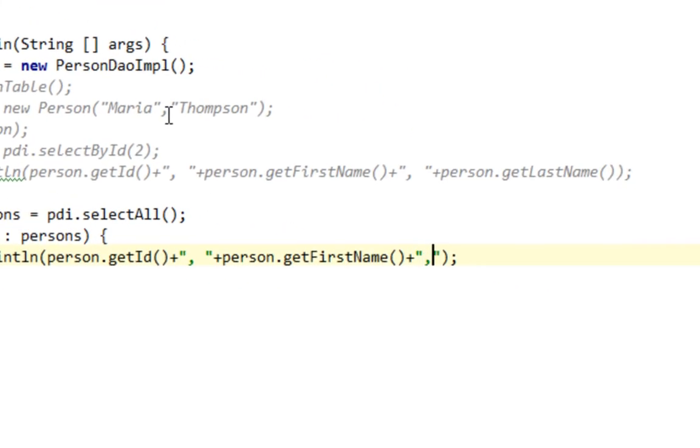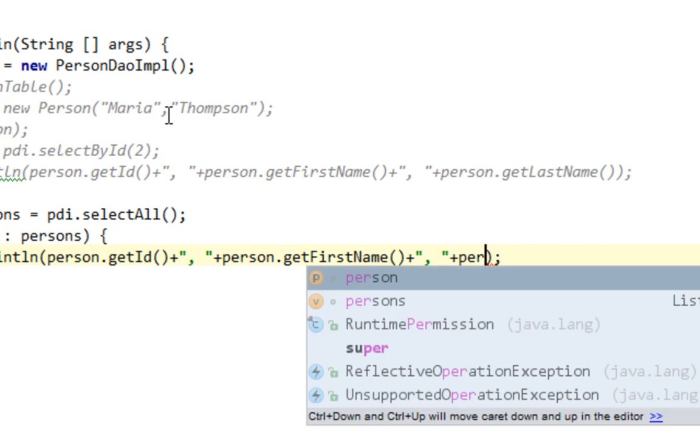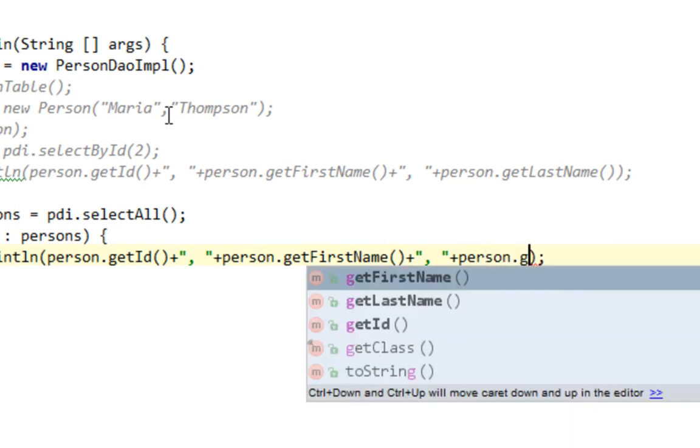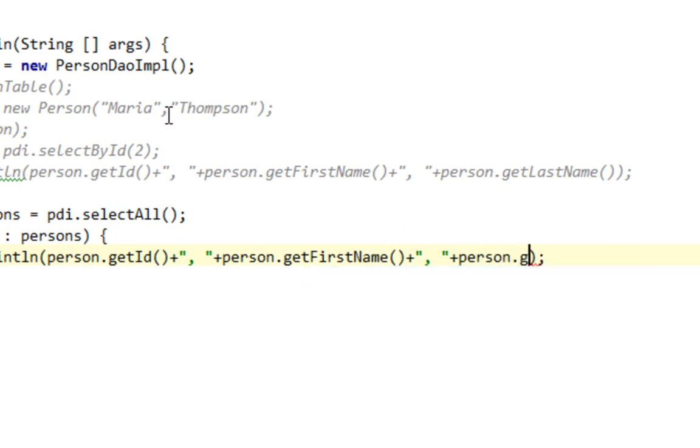double quotes and plus person dot get first name, last name. That should be it.